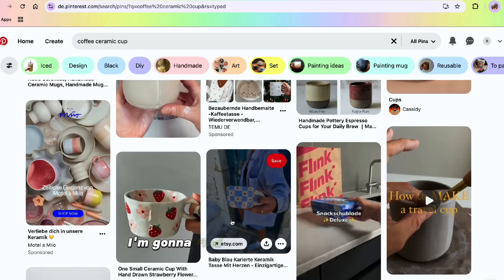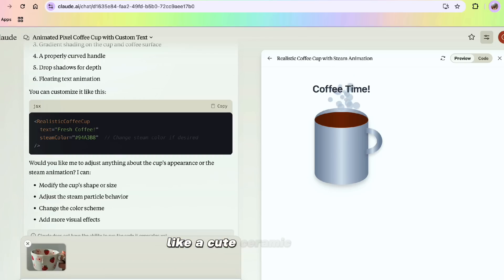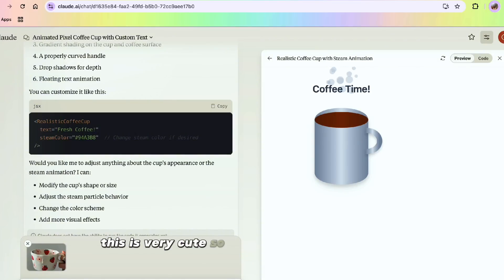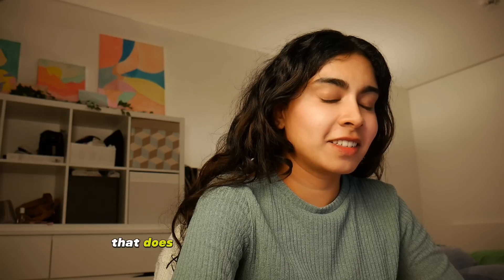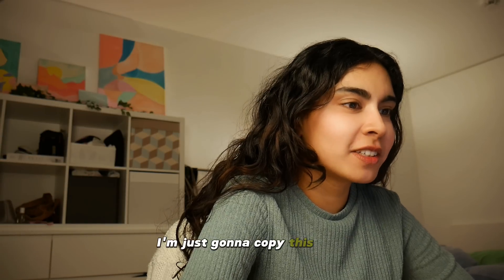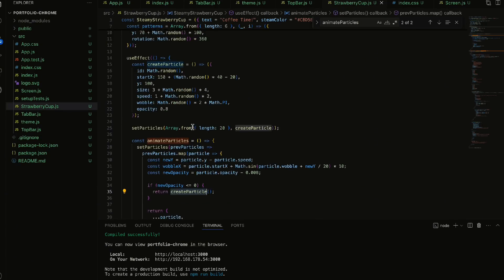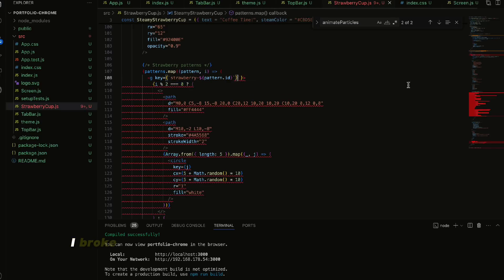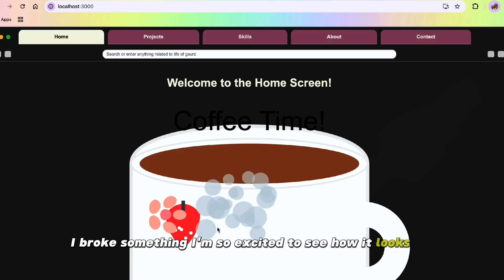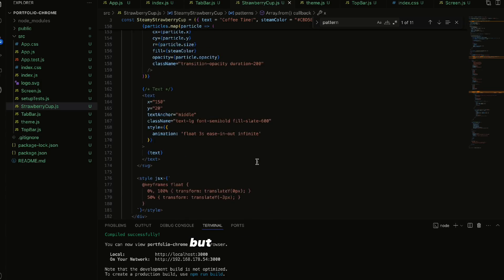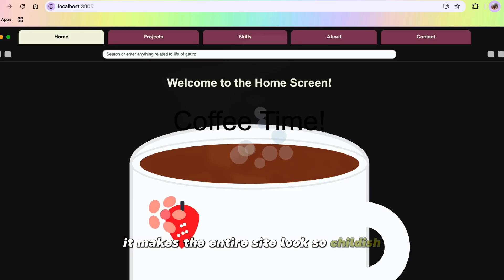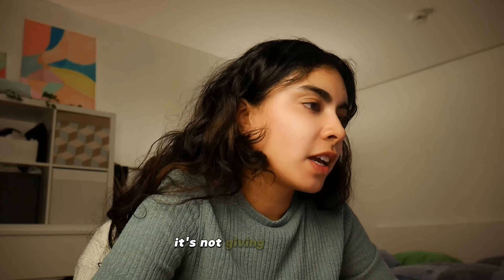I just want the cup to look a lot rounder, so I'm going to find something on Pinterest — like a cute ceramic cup. I'm going to give it to Claude. That does not look like what I expected, but I think I can work with this. I'm going to copy this code and modify whatever it is myself. I'm going to create a new component that is a strawberry cup. It could be a bit smaller, but I think it's cool. Actually, no — I'm scraping this idea. It makes the entire site look so childish and pretty cheap. So I'm scraping the idea of adding this cup. It's not giving aesthetic.